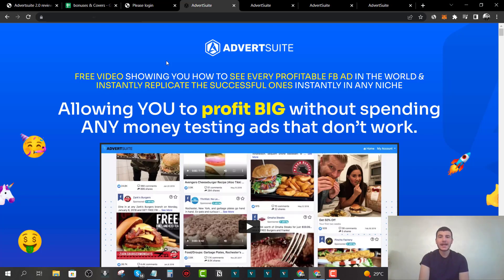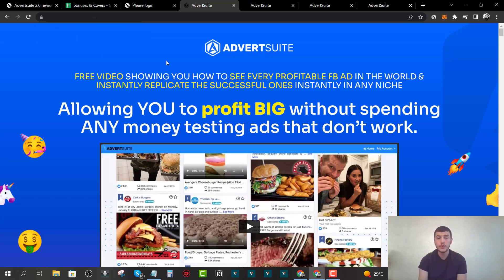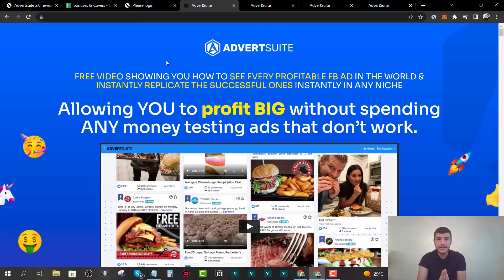Hey guys, Andrew here. Welcome to my Advert Suite 2.0 review. I'm very excited about this launch because it's one of the best products I have ever used in my life. What is Advert Suite 2.0? It's basically a brand new cloud-based software that allows you to spy on ads on platforms like Facebook, Instagram, YouTube, and Google Ads, all under one single dashboard and with no monthly fees.